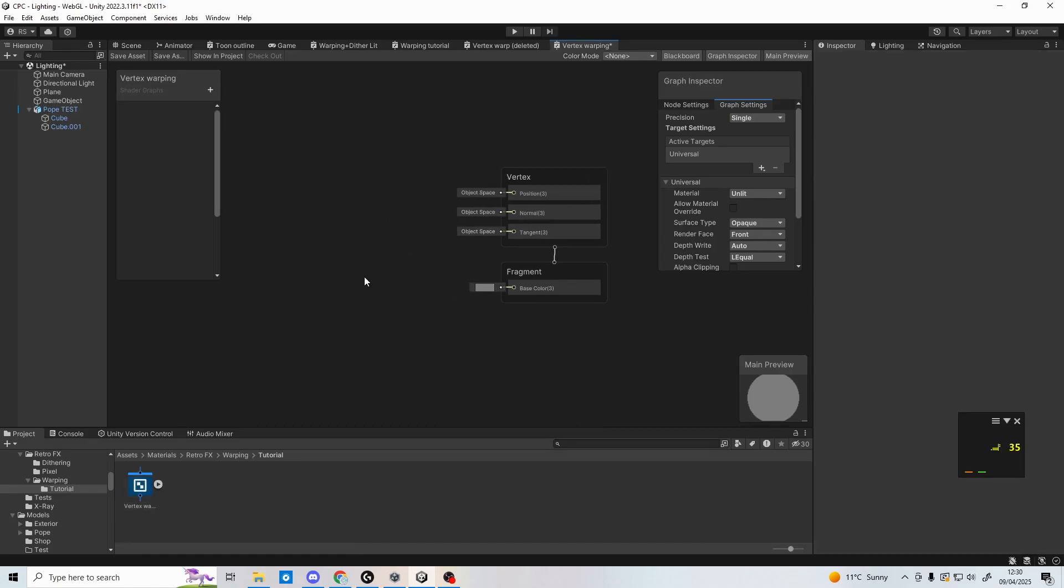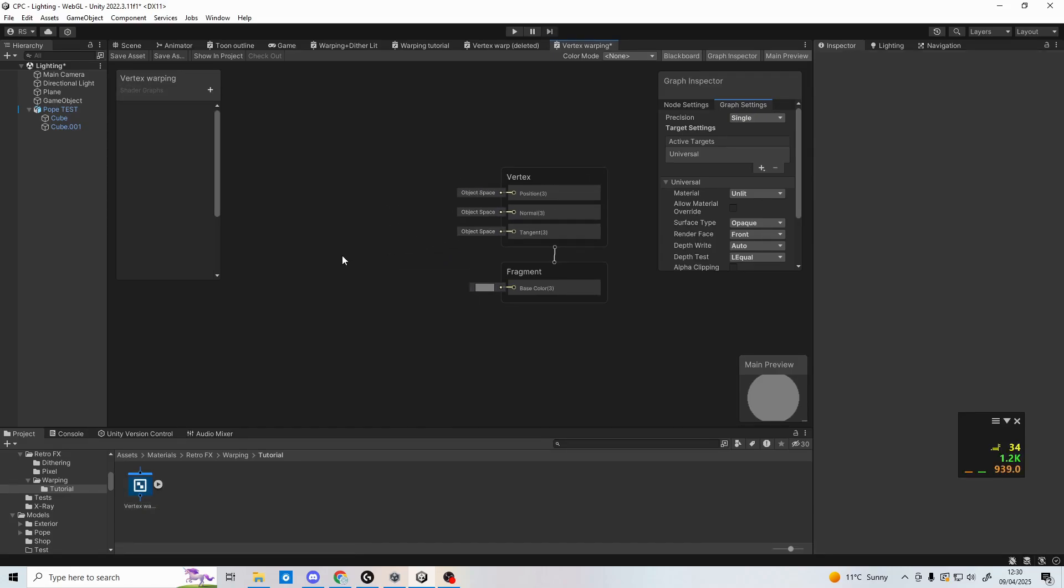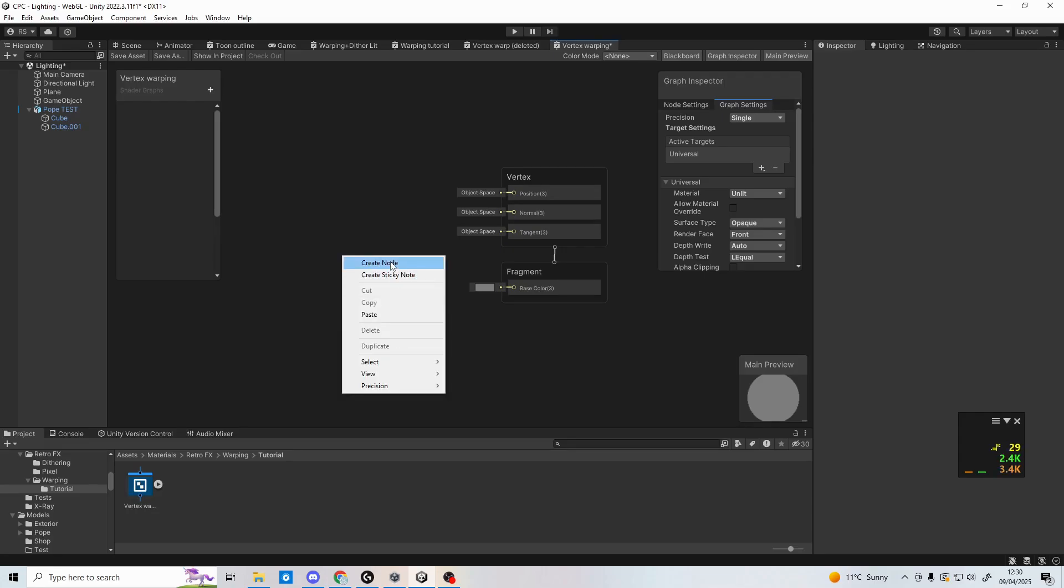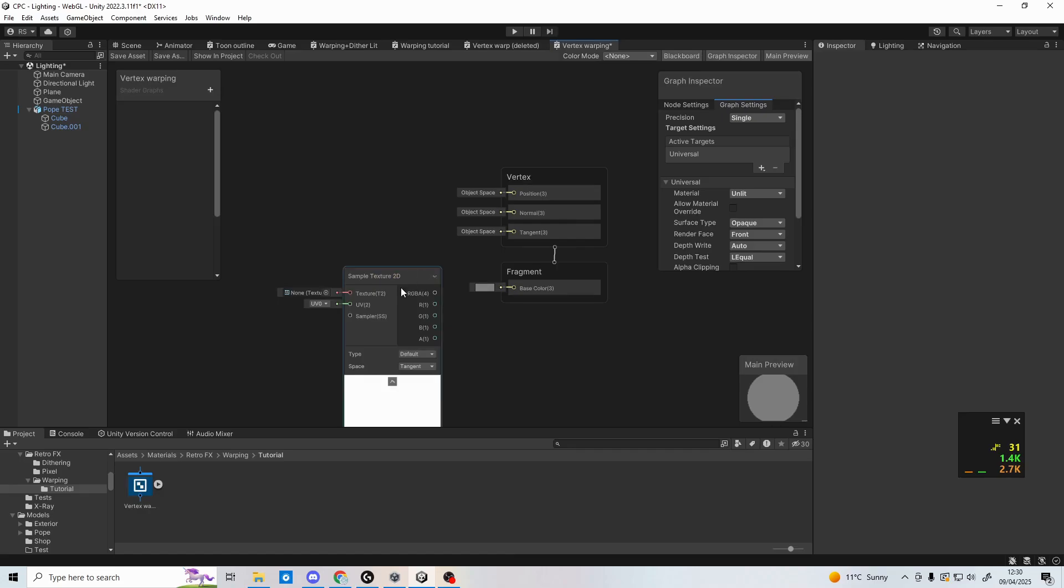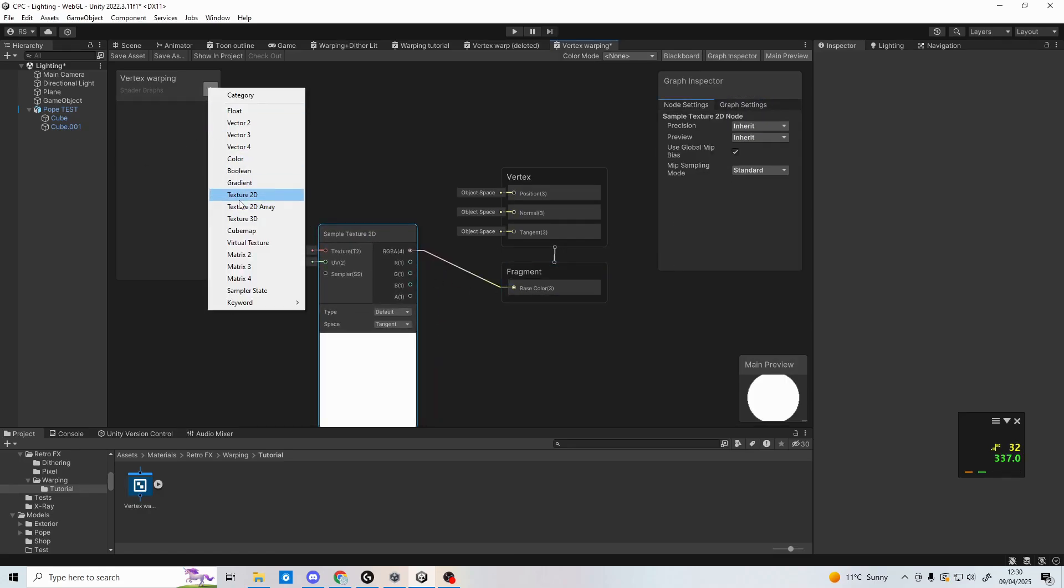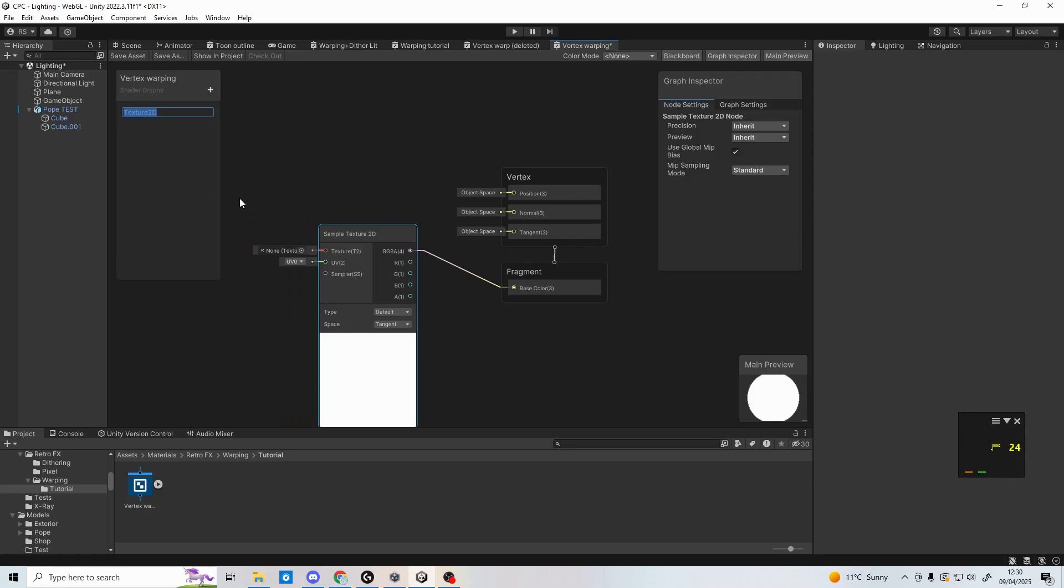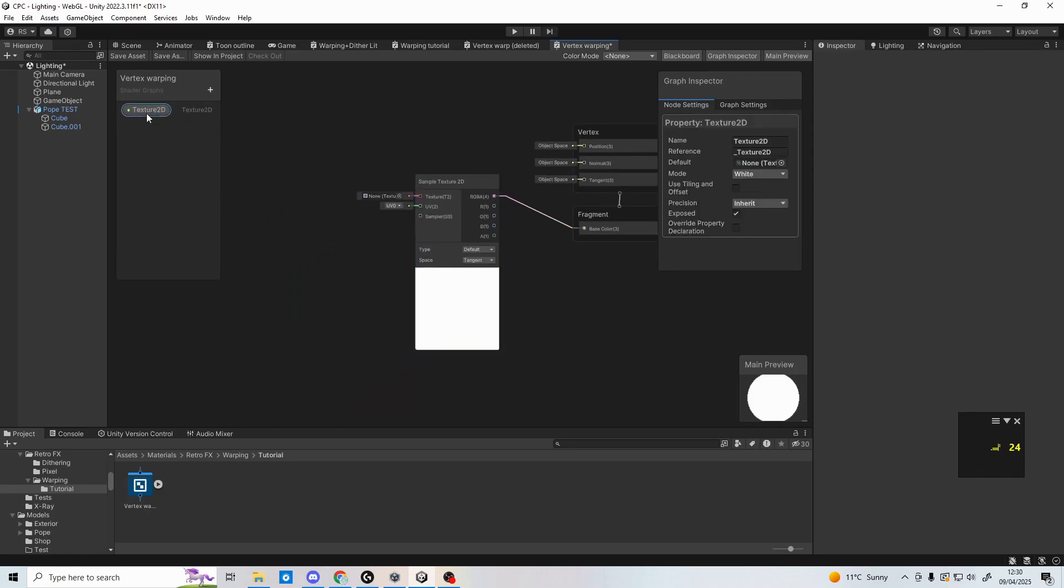First, let's set up a texture so you can check the effect is working. Right click in the workspace and search for sample texture 2d, then add this node. Add a new texture 2d parameter in the top left with the plus button. Drag this parameter into the workspace and connect the two nodes.